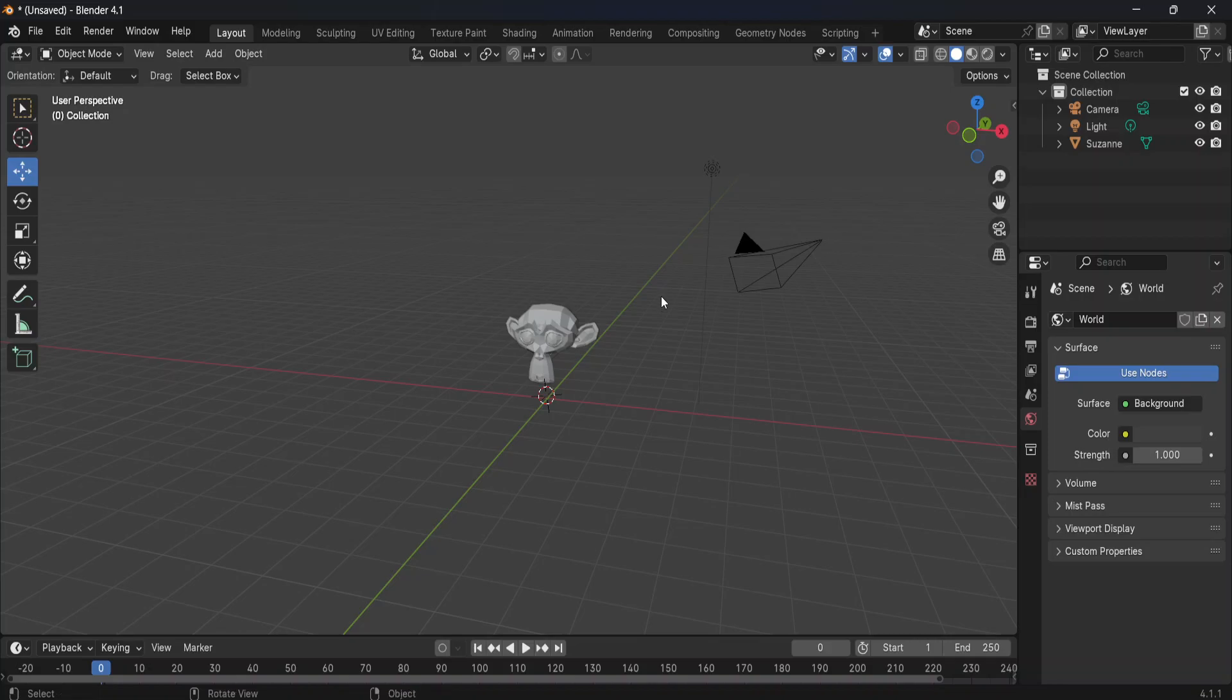How to add a camera in Blender. As you can see, I have one camera here already, so let's create another one.